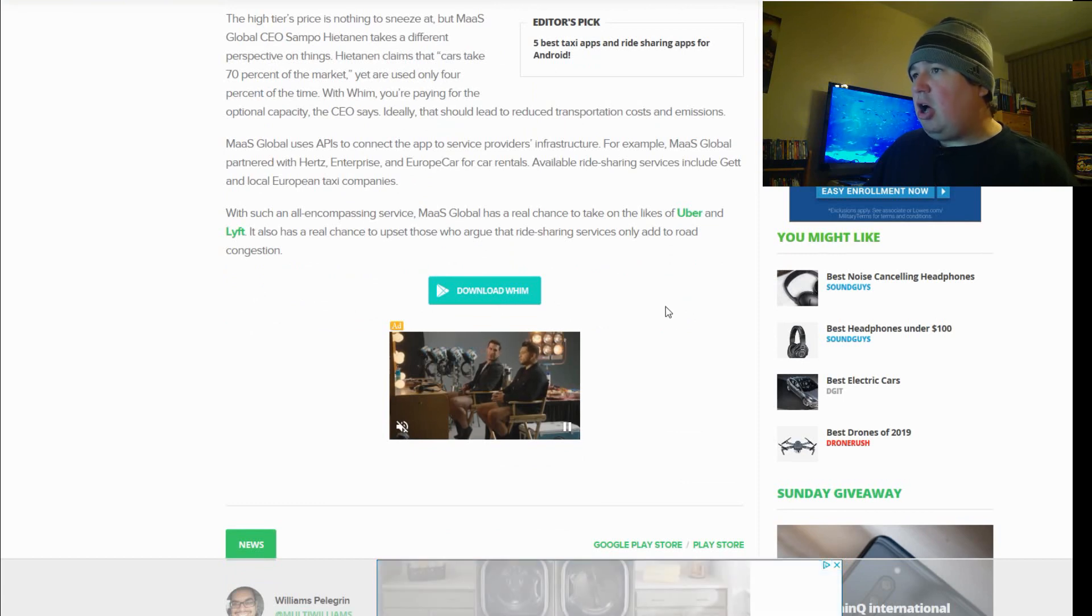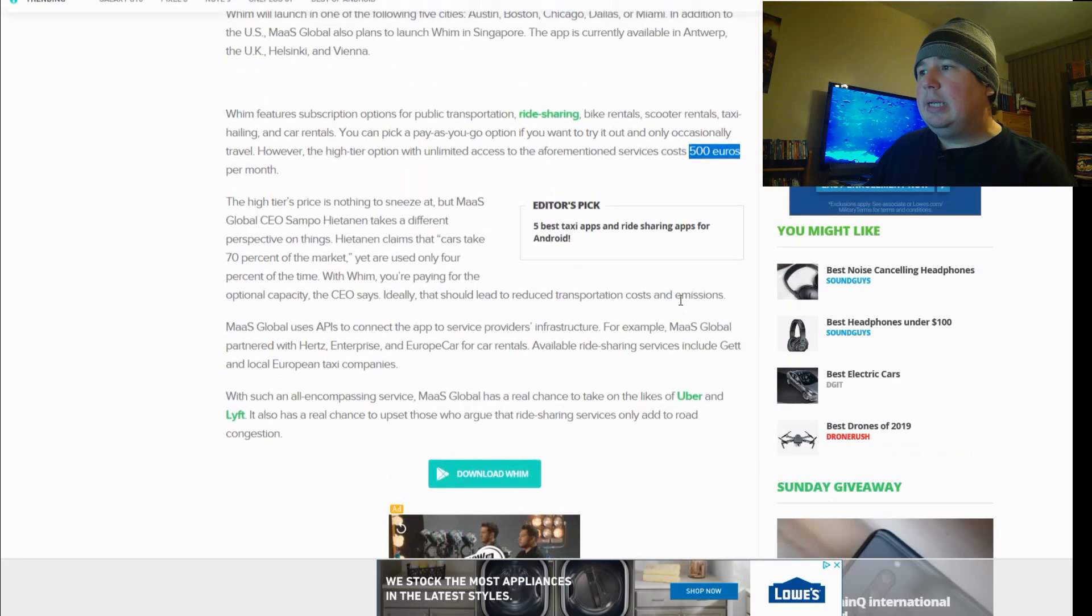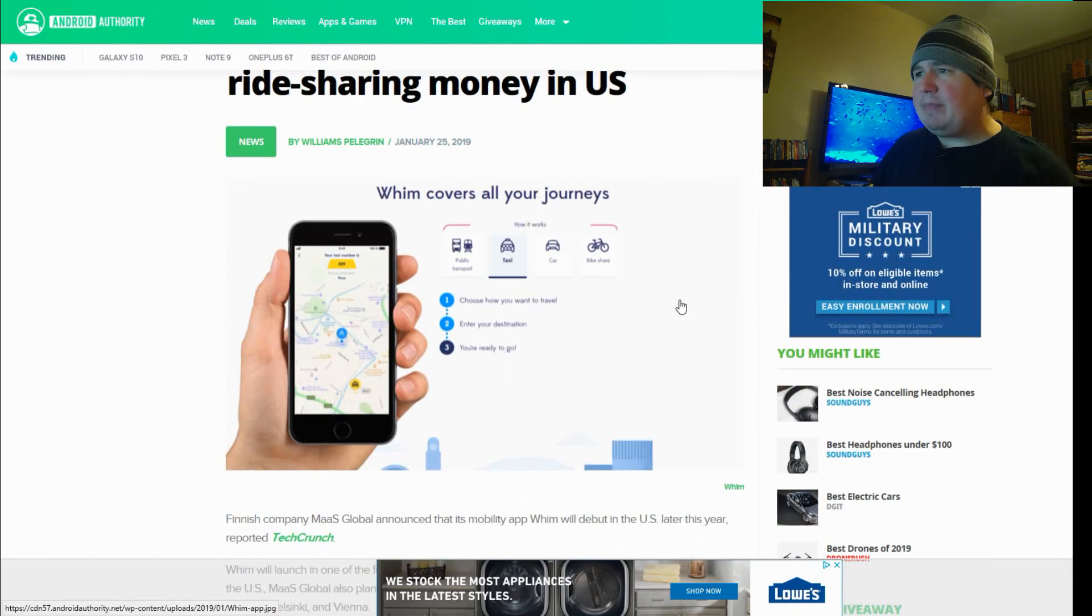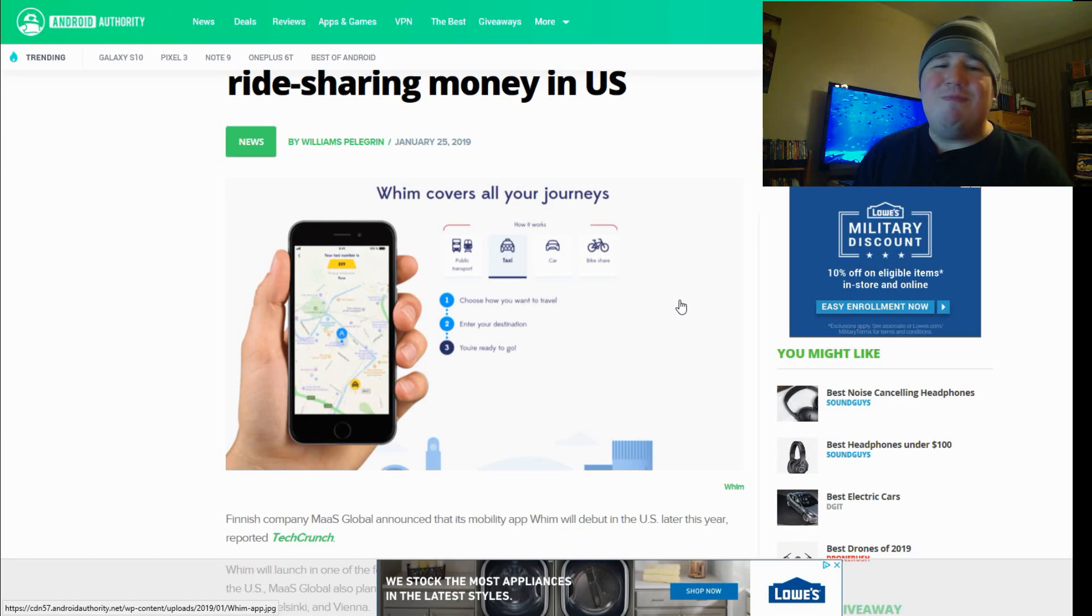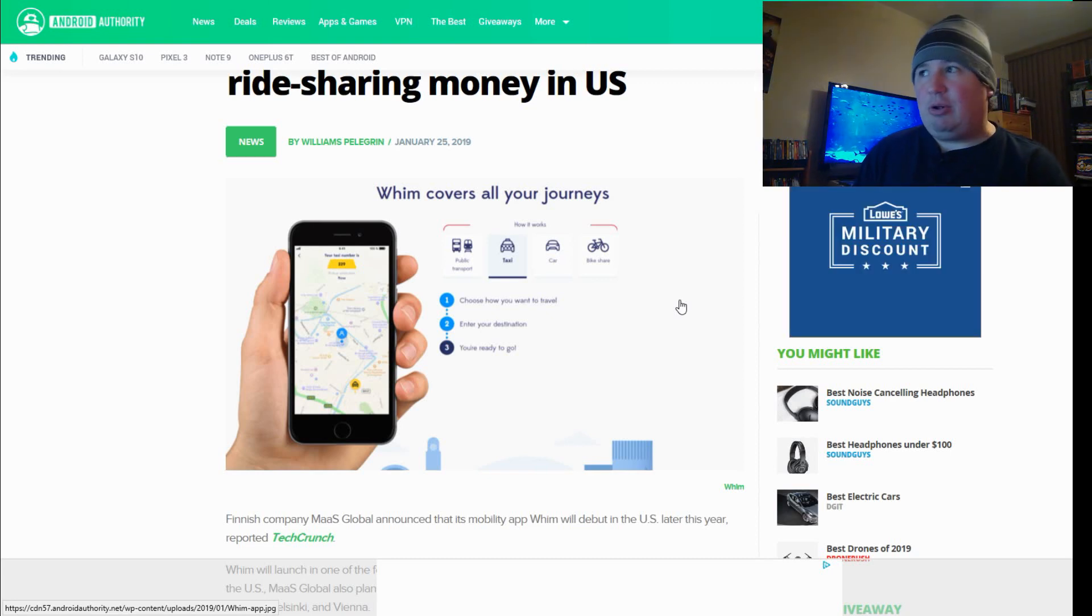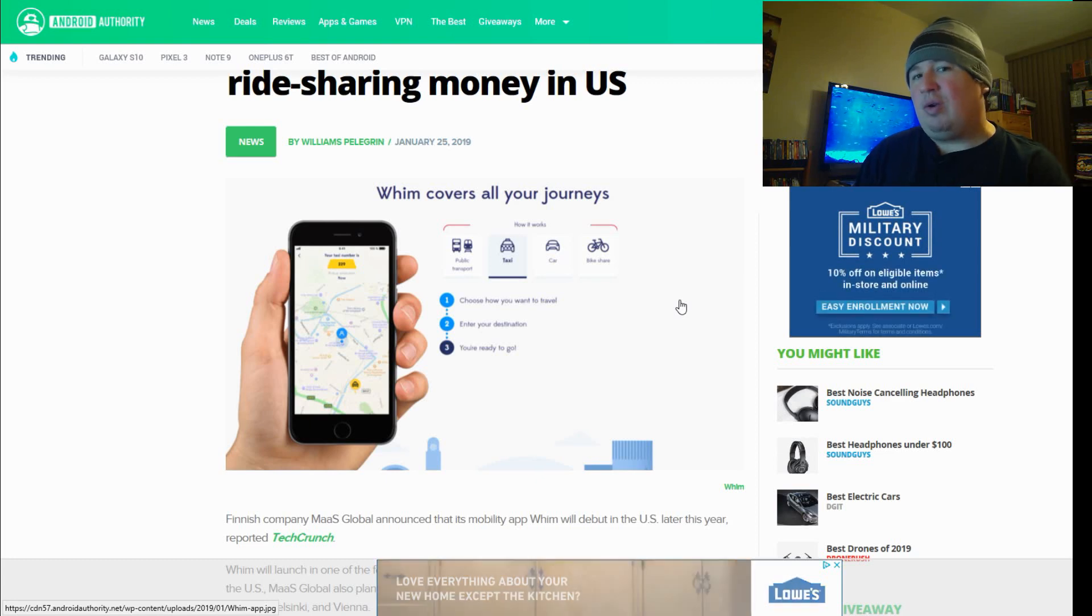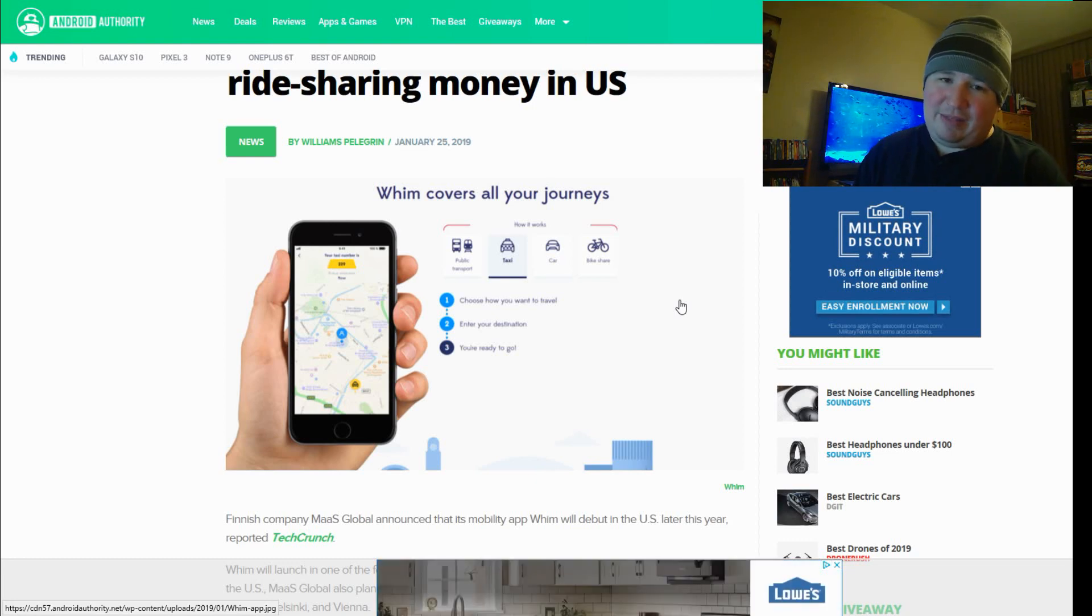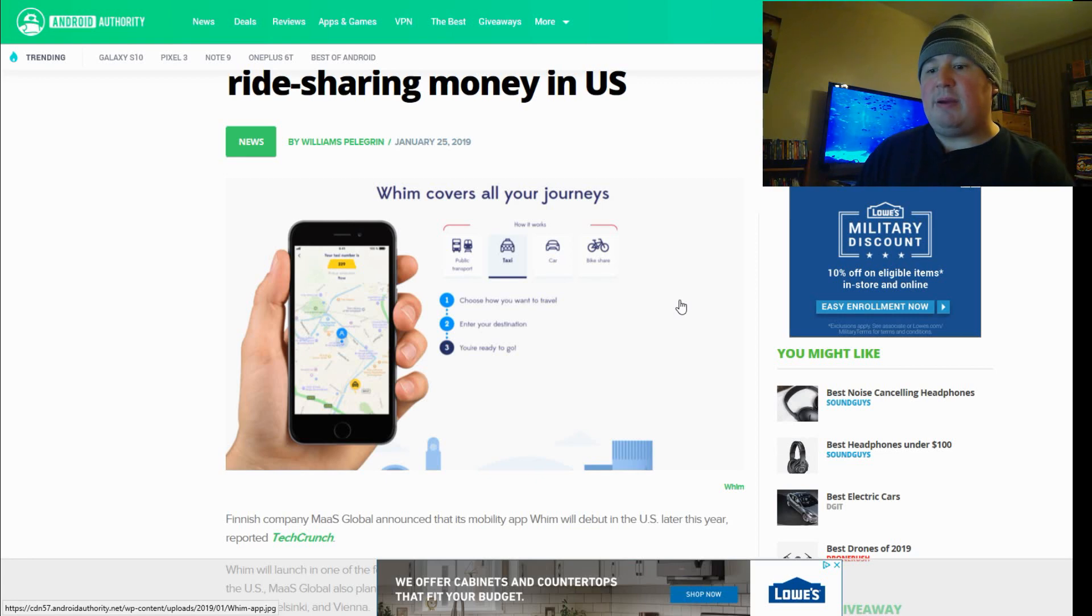With such an all-encompassing service, MAS Global has a real chance to take on the likes of Uber and Lyft. It also has a real chance to upset those who argue that ride sharing services only add to road congestion. Very interesting way to end it. But, yeah, there you go. So, who knows if this is going to be a thing? I mean, I have talked about many ride sharing apps that have never actually taken off. Pull Up and Go was one that I think came and went. And we just talked about Fleek.